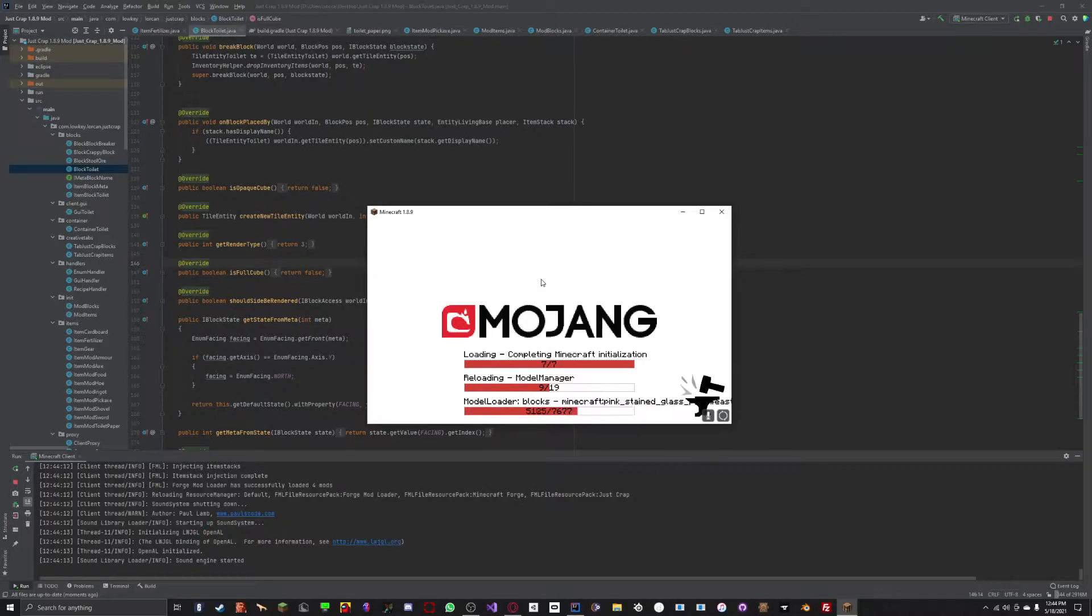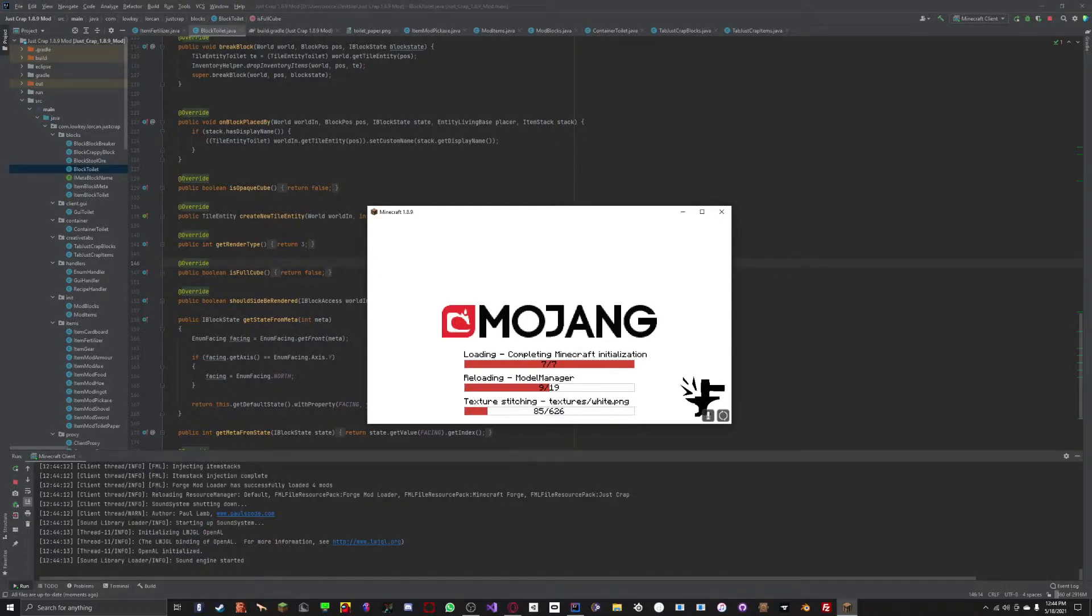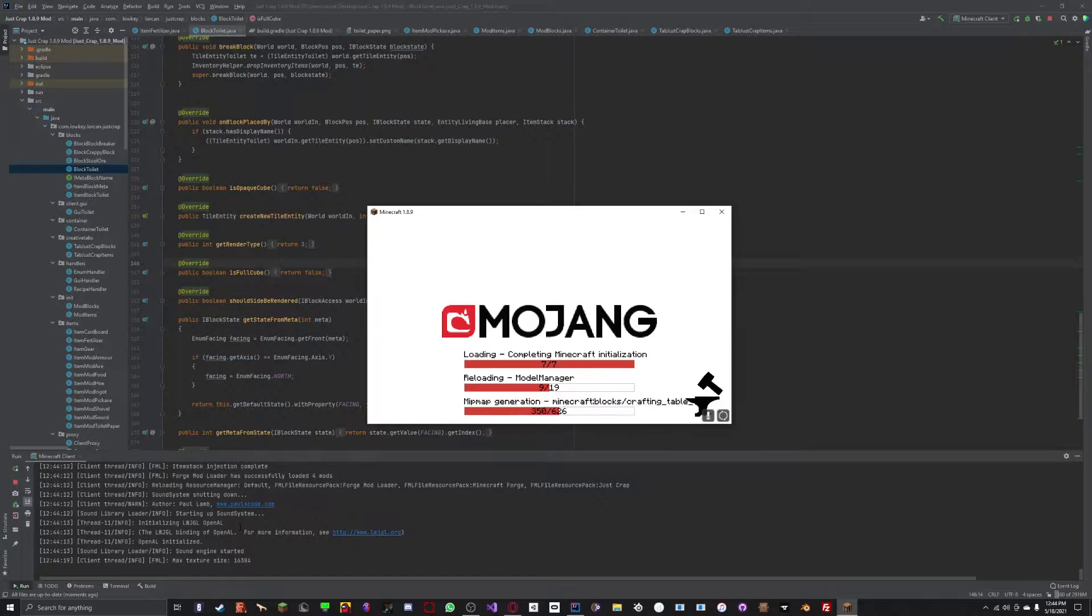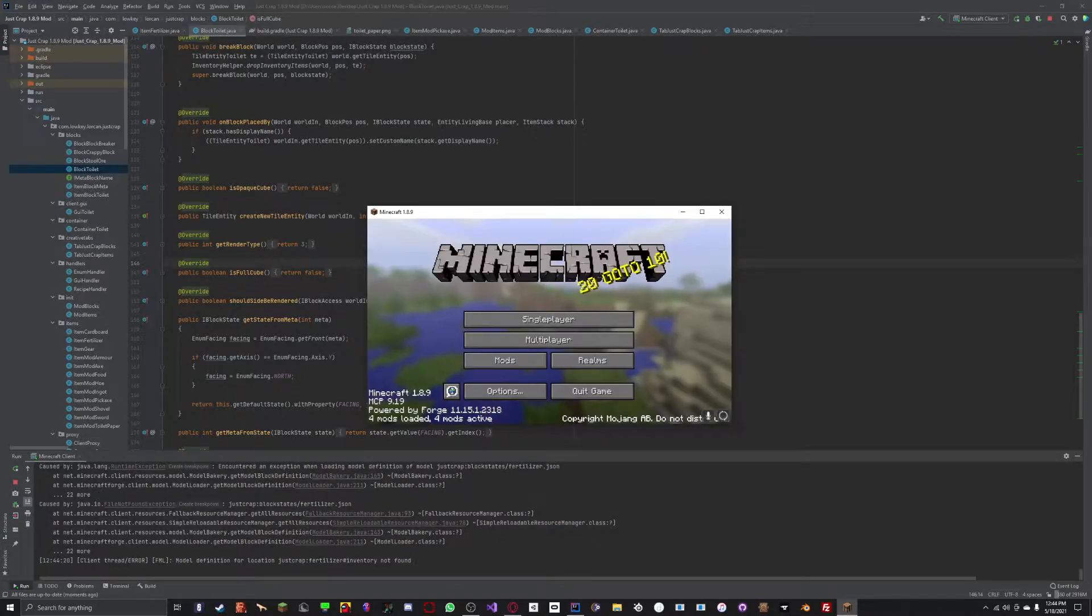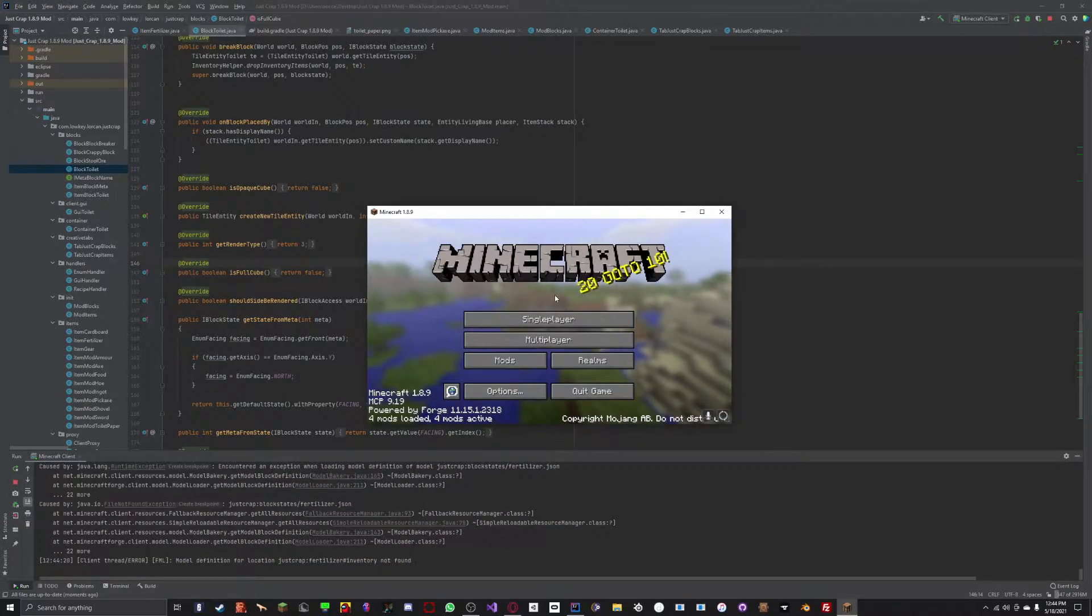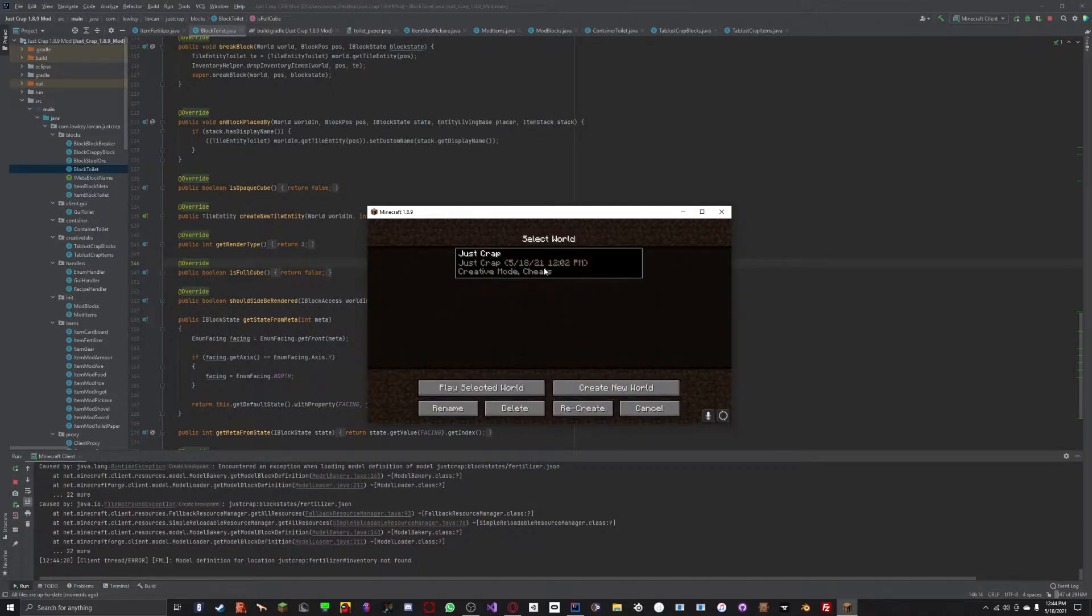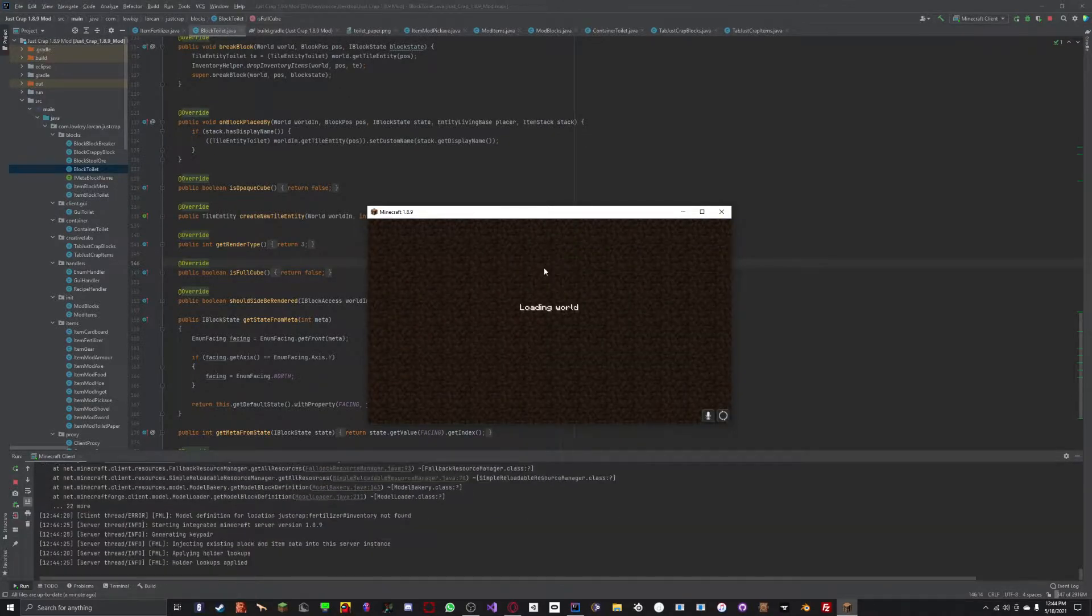Once this loads up, you can see in the console that I'm not getting any errors. Well, I got these, but you'll see that it actually does work.